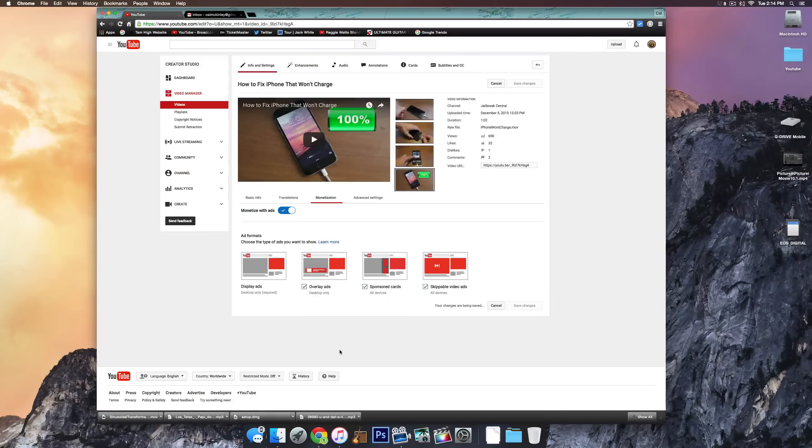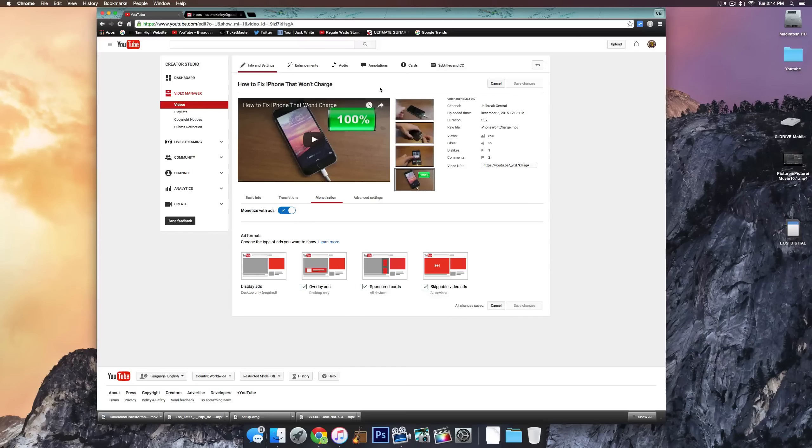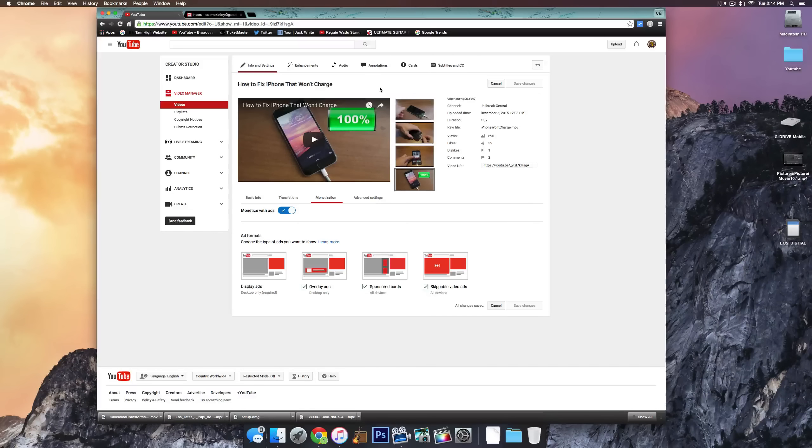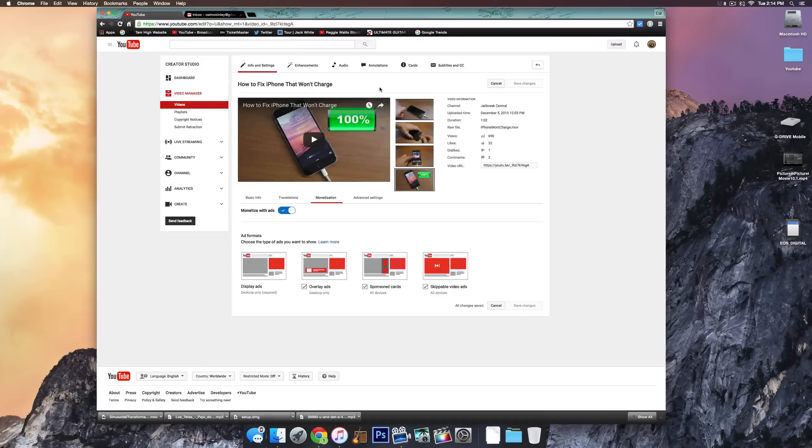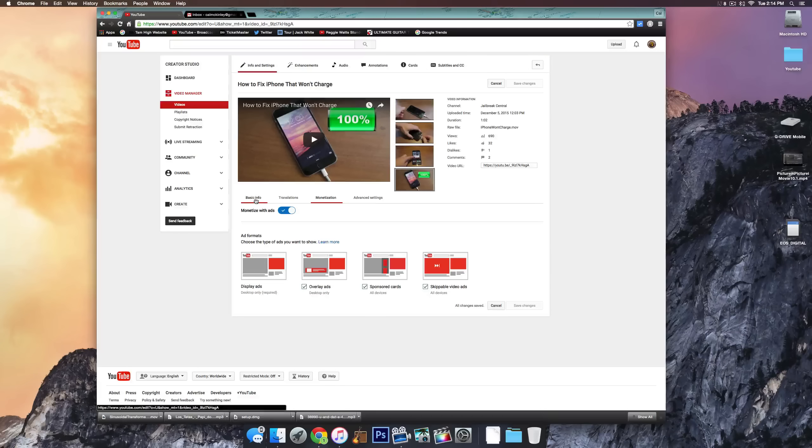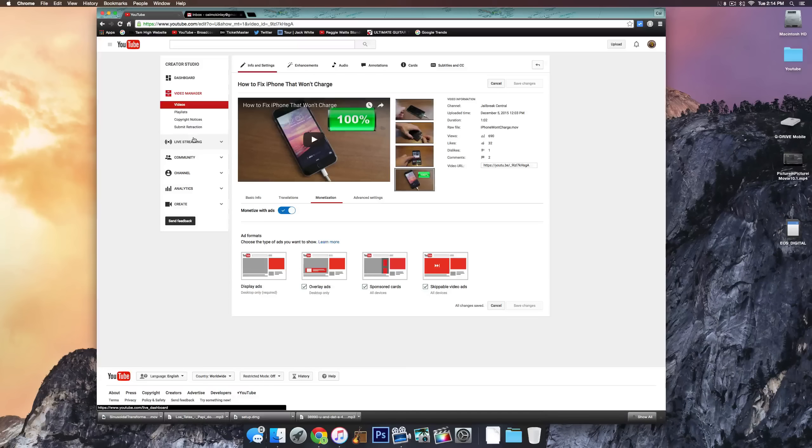Go ahead and select what you want, click save changes, and now your video is monetized. And every time someone views it, you'll make a little bit of money on it. Obviously, it takes a lot of views to really start making money on YouTube. But there you go. You can start right away. And the more videos you make, the more views come in. And those views turn into revenue.